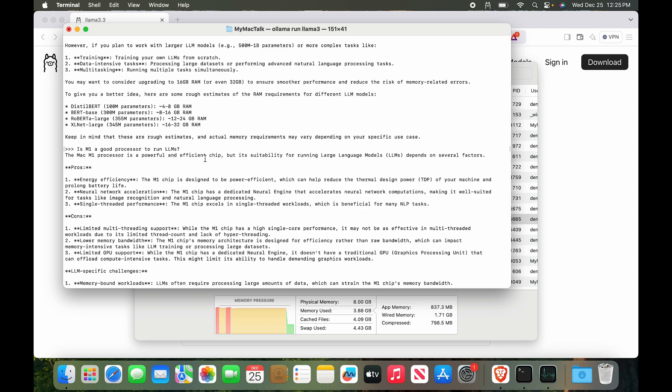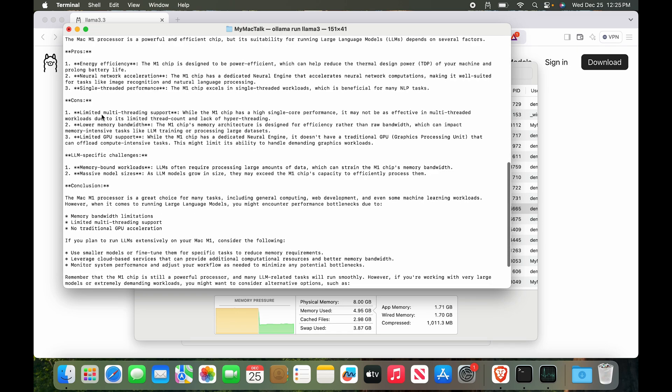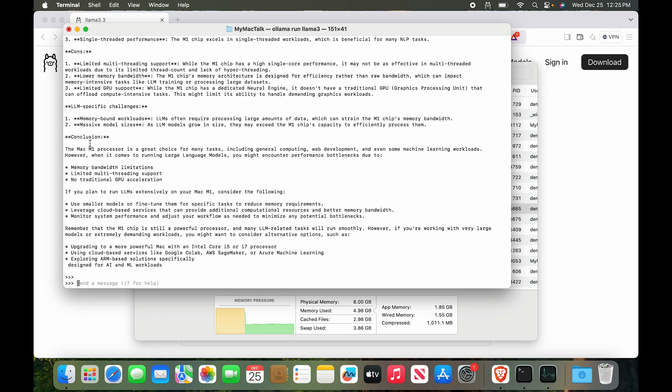I've asked it, 'Is M1 a good processor to run LLMs?' M1 is a powerful processor - it's efficient, but its suitability for running large language models depends on several factors. It's given me pros and cons. First, it's energy efficient, neural network acceleration. We can do that on M1. Single thread performance - M1 excels in single thread performance workloads. And cons: we have limited multi-threading support, which is a drawback obviously, lower memory bandwidth, limited GPU support. Again, I'm not actually using a MacBook Pro - this is a MacBook Air. With that, honestly, I am quite satisfied, but I would not ask too much of it because if I ask too much of it, it is going to be very slow and it's going to take a lot of time giving me answers.